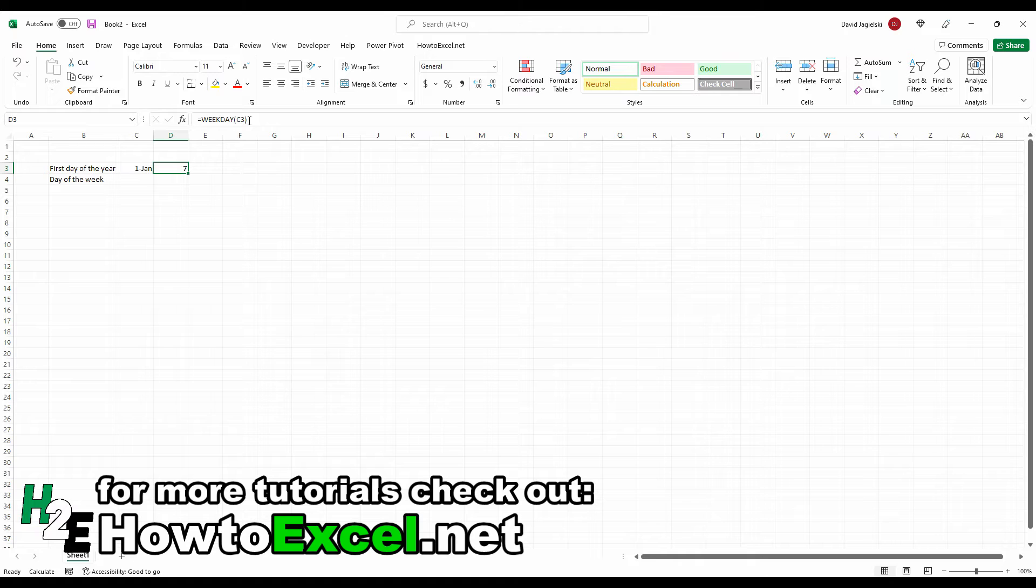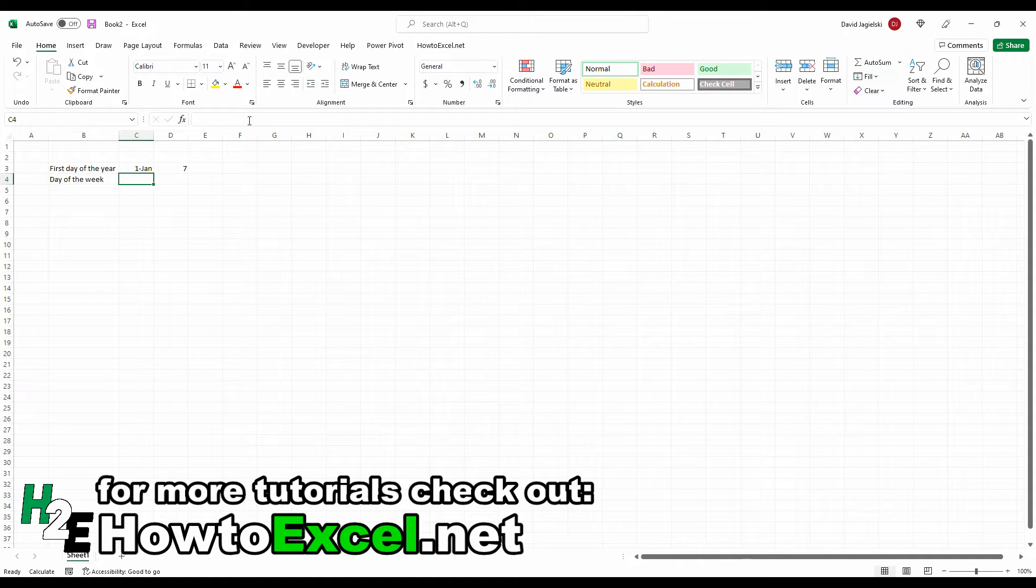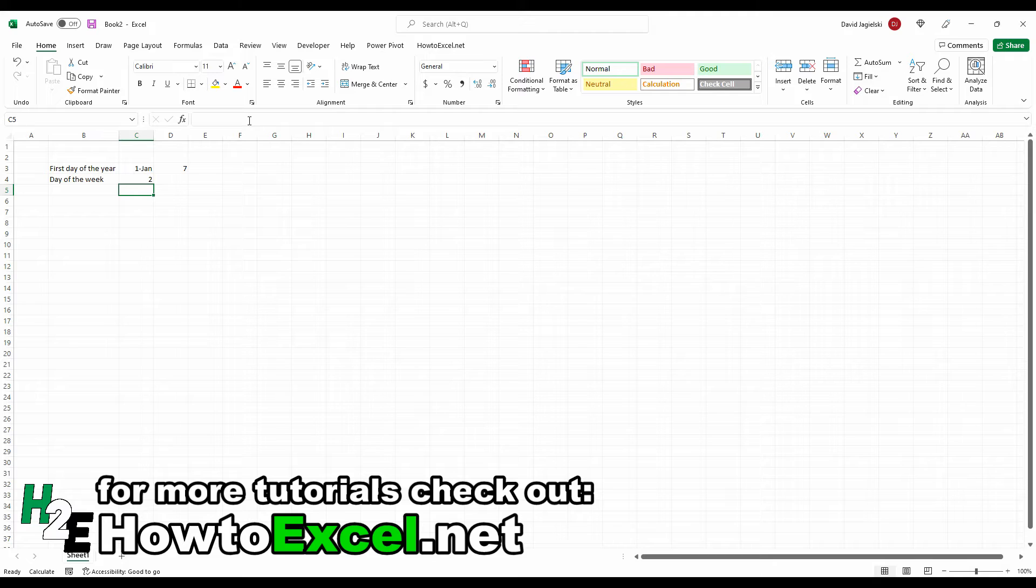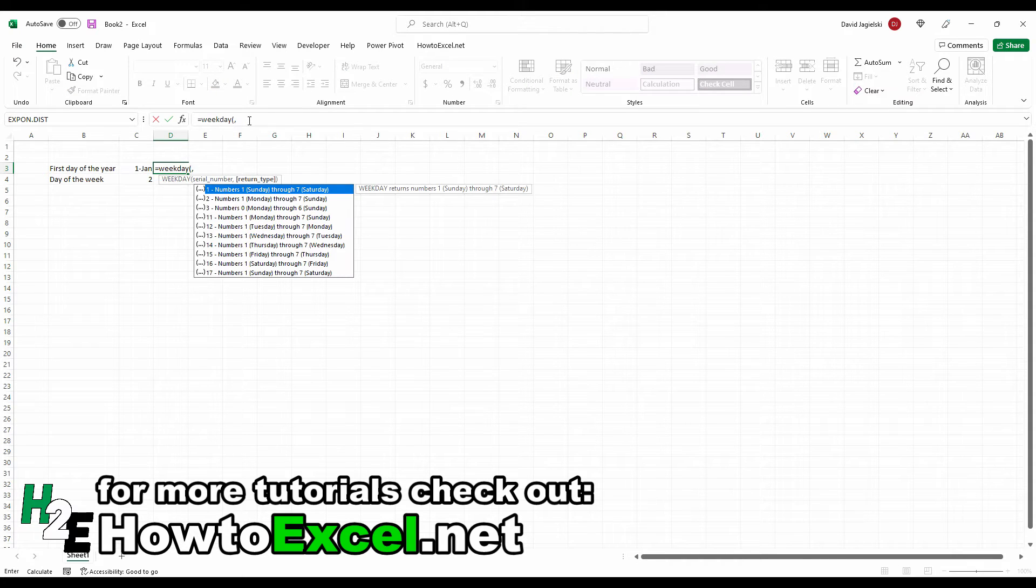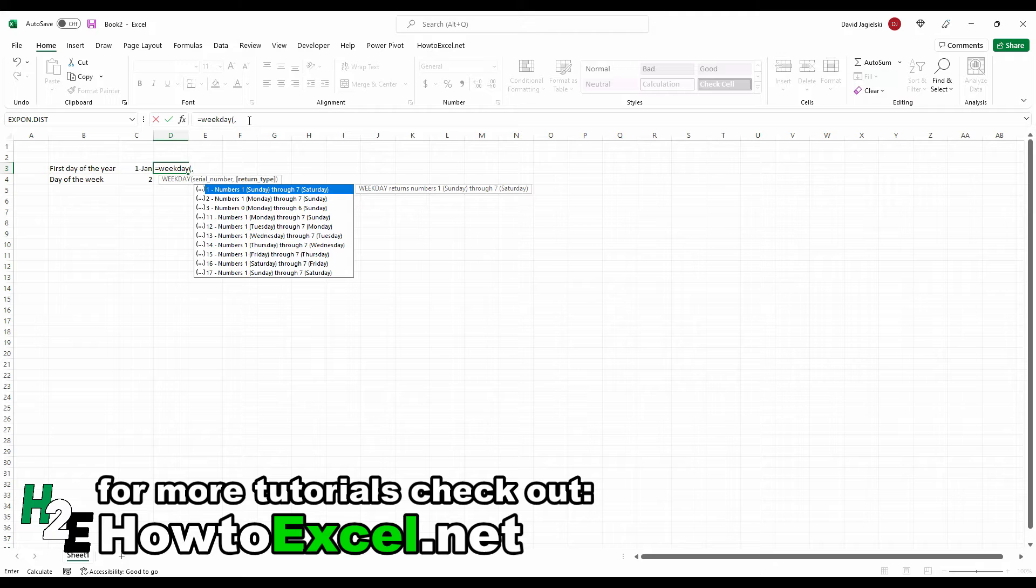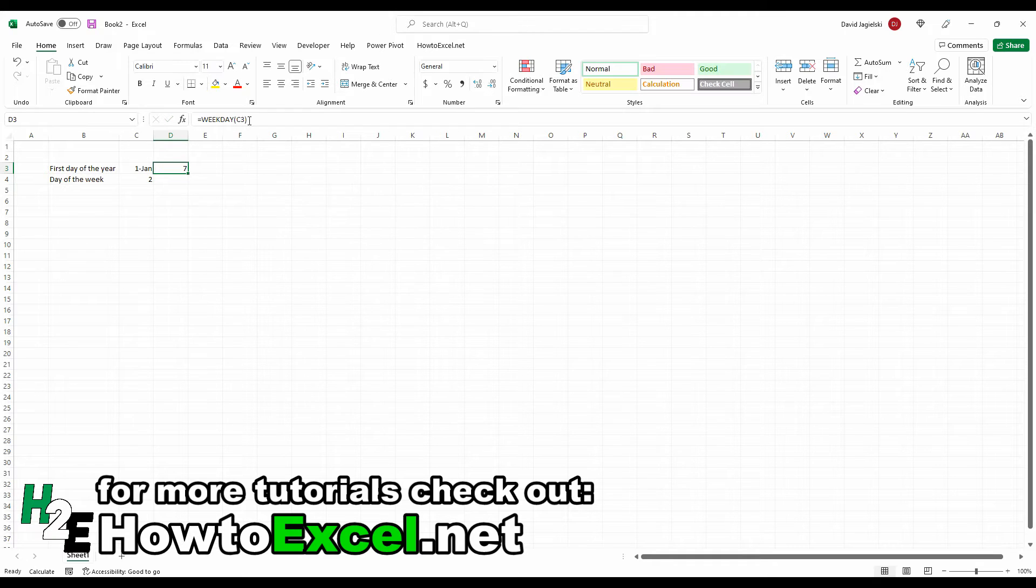So if I want to set my day of the week to Monday, I'll set this to a number two. That's just an important thing to check to make sure your regional settings are matching up with what you expect them to be. You can change this in the WEEKDAY function, there is an argument for the return type. So if you want to follow a different schedule than your default, then you can do that. But for this example, I'm just going to leave it as the default.